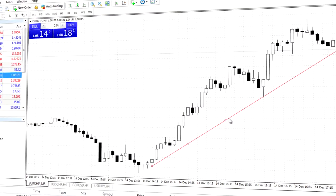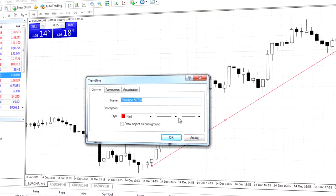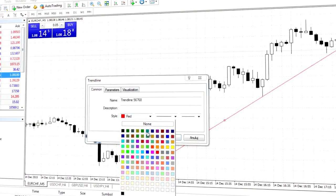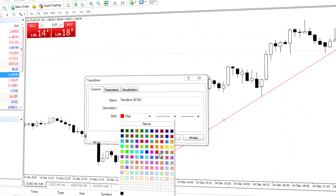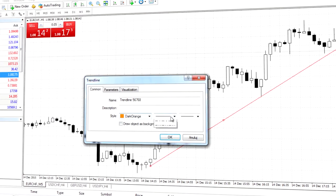Each tool in the graph can be edited by double clicking on the object and then selecting the object customise tab. You can change the colour of a particular tool or set personalised parameters.